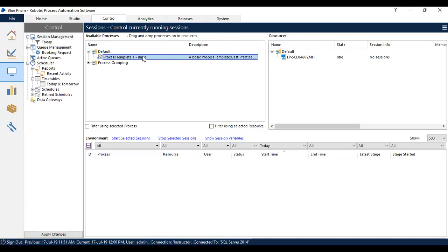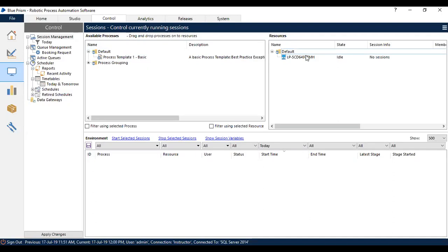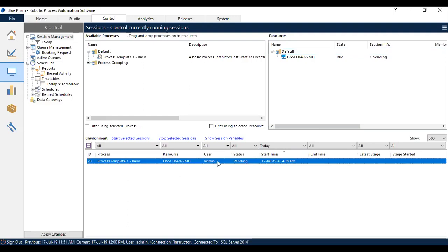You have to click on the process and drag it to the resource name. As soon as you drop it to the resource name, you will have the status as Pending in the environment section. You can see this on the screen.